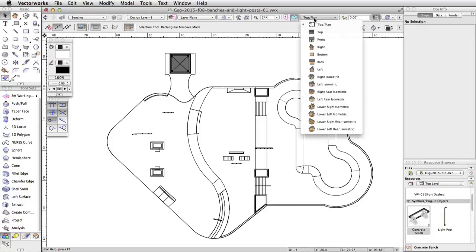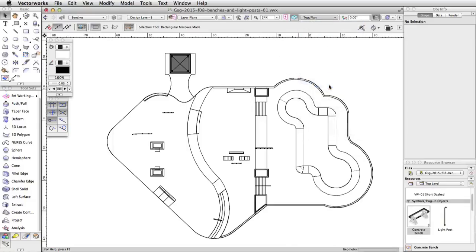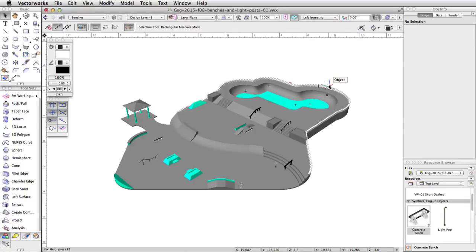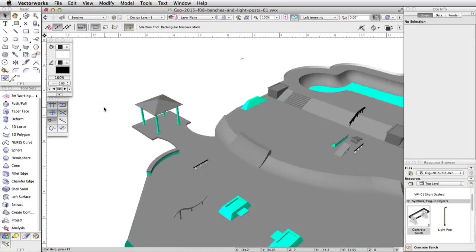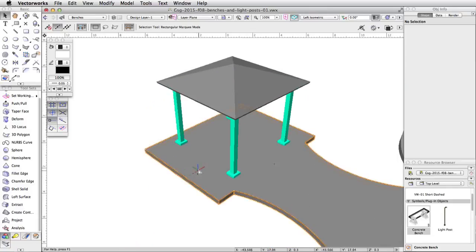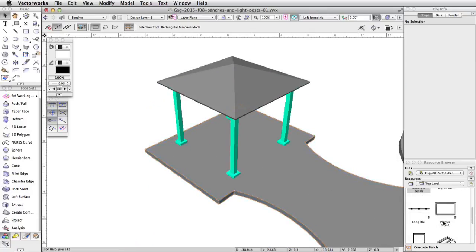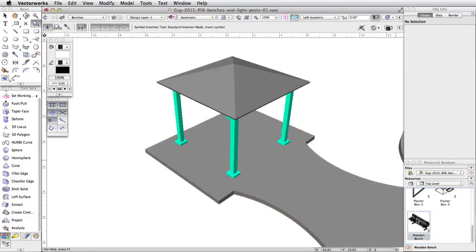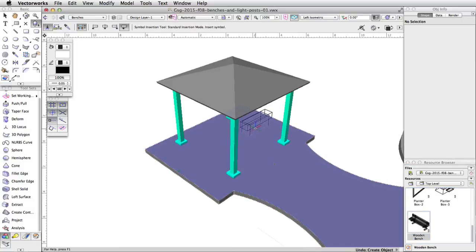Switch to a left isometric view. Now let's place some wooden benches under the gazebo. In the resource browser, double-click on the wooden bench symbol. This will make the wooden bench the active symbol and activate the Symbol Insertion tool in the basic palette.